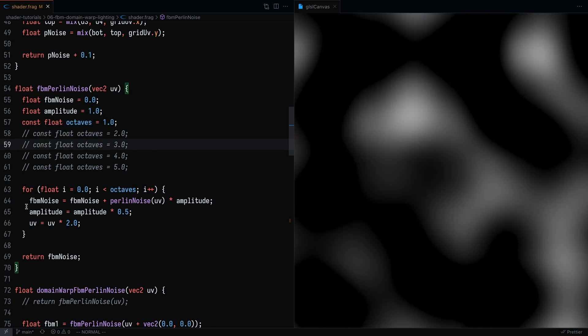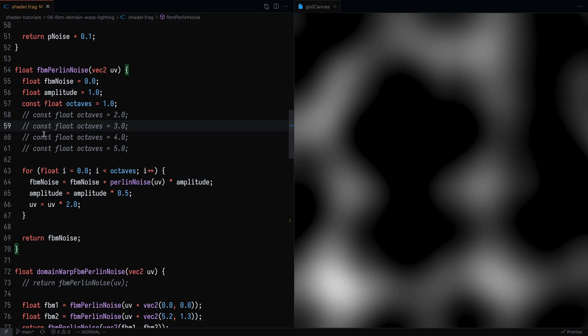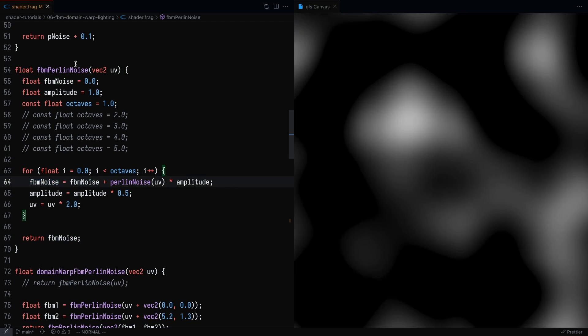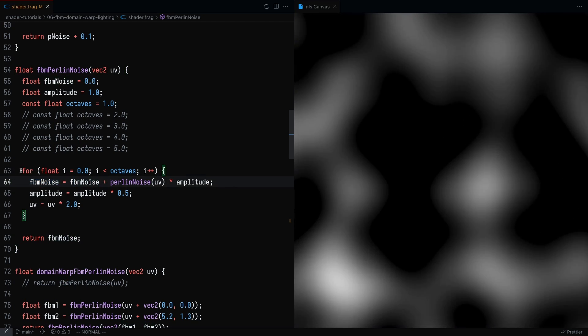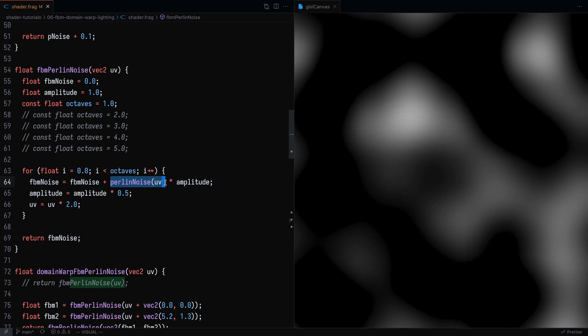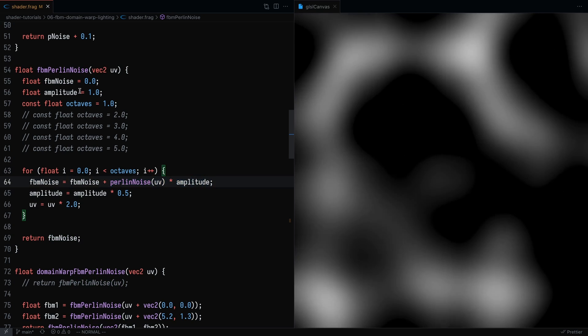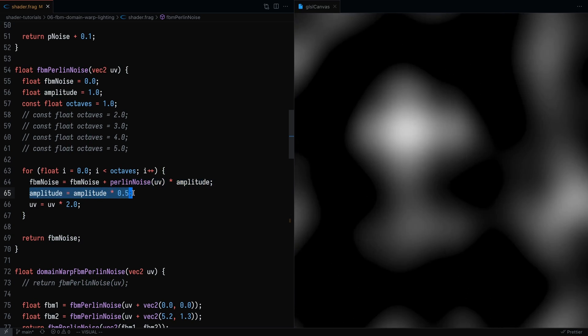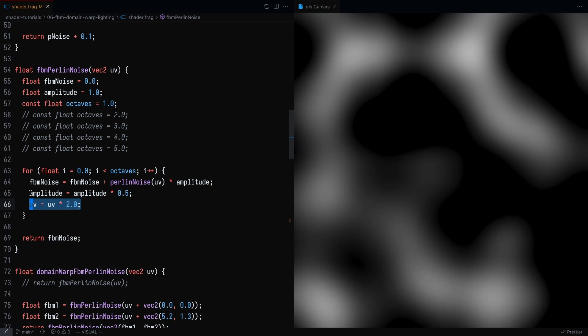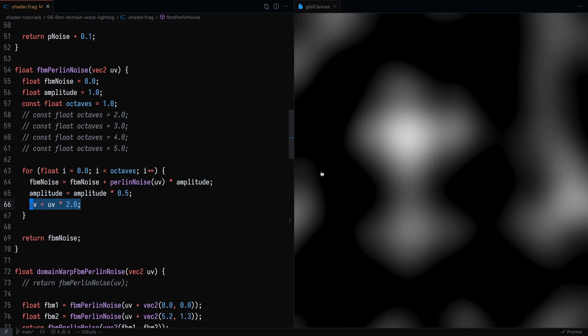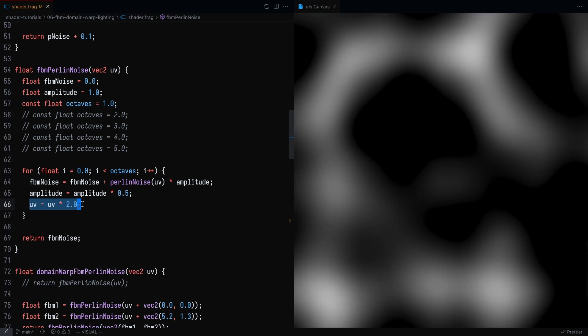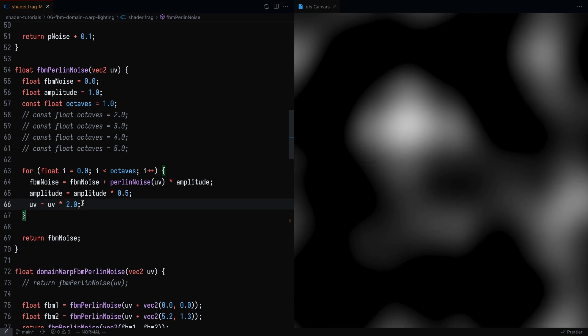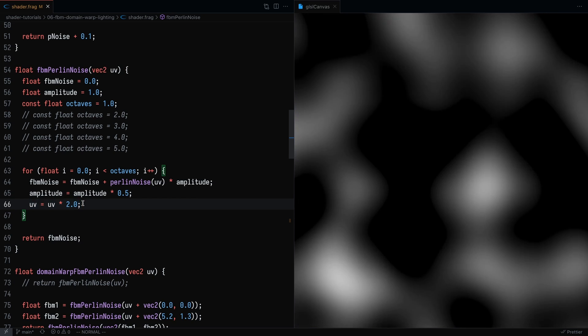So what we're saying here is that we want to set the FBM noise value. Currently, it's already set to zero, and we know that this loop is only going to run once. So we're getting the Perlin noise value and multiplying it by amplitude, which is currently set to one. And then we're multiplying the amplitude by half, and we're multiplying the UV coordinates by two. Amplitude is going to decrease the strength of the noise, and multiplying UV by two is going to increase the frequency.